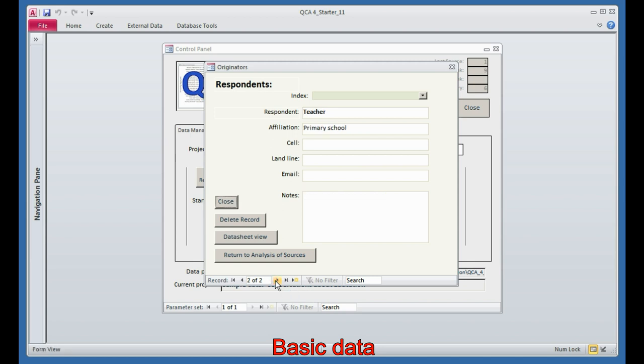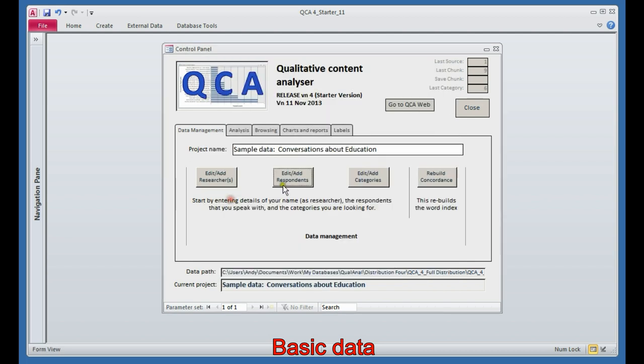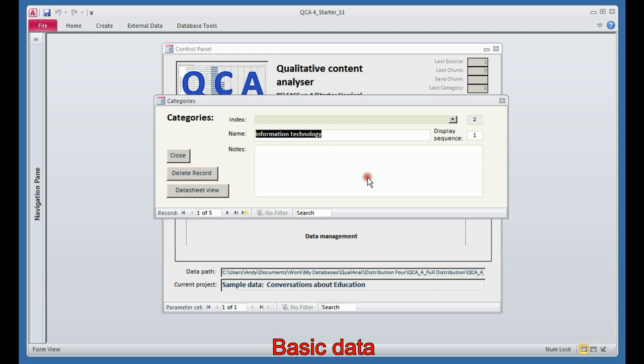Actually, it's a pre-primary school. Let's just correct that. Pre-primary. Okay, so the third table of basic data represents the categories that we're looking for. Here we have five categories we're looking for.